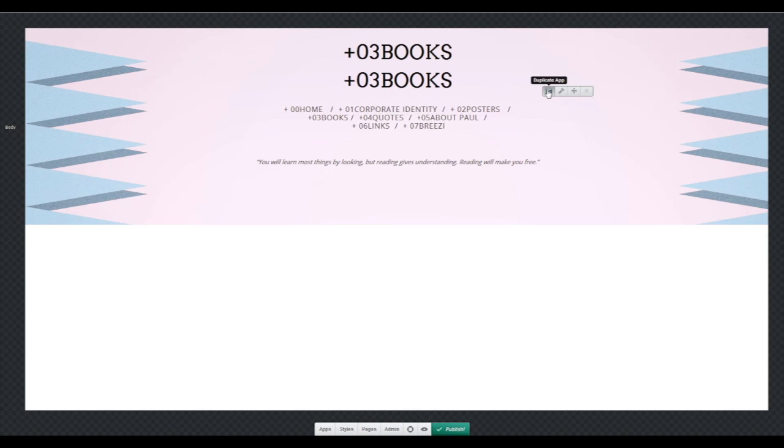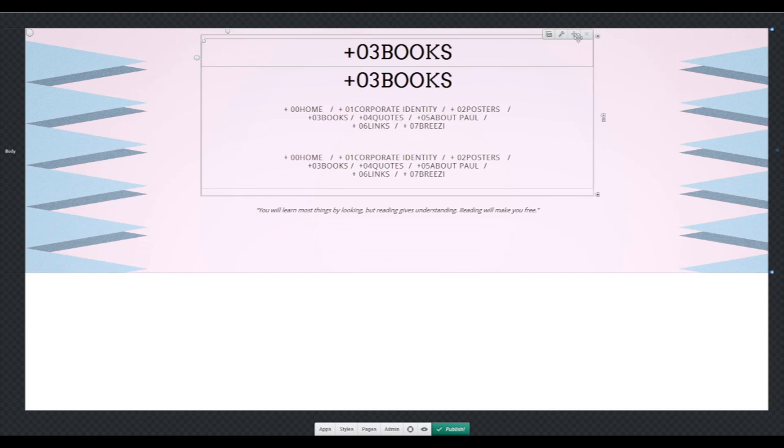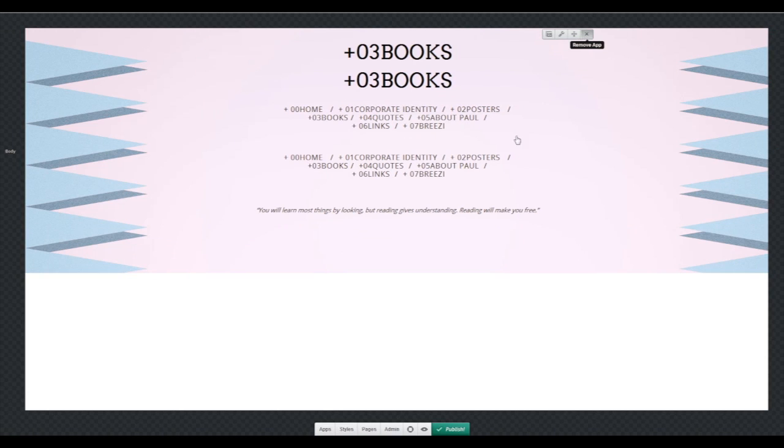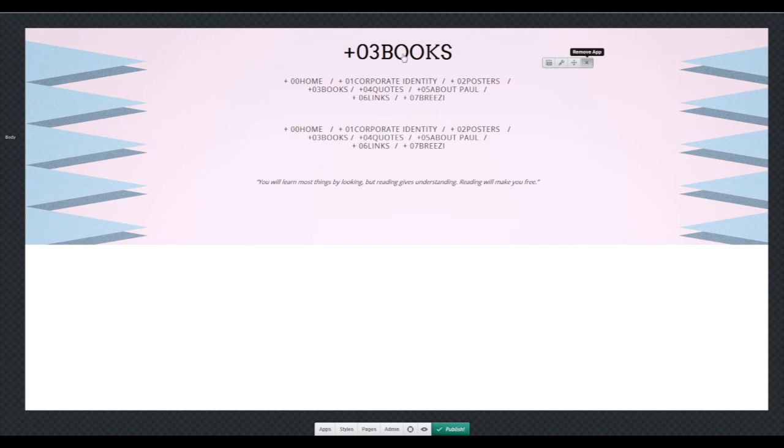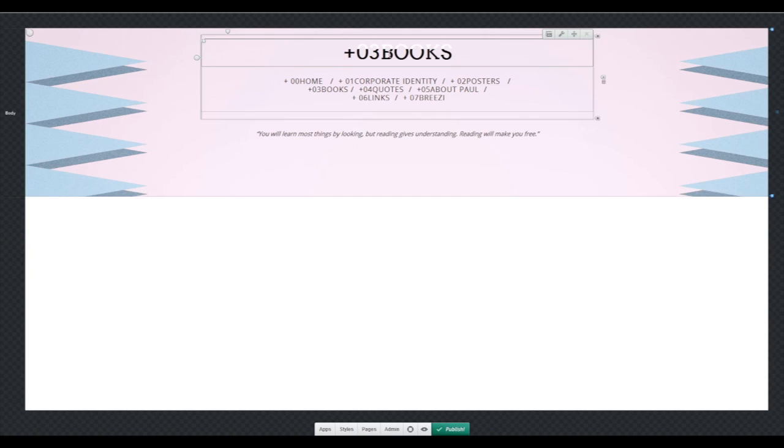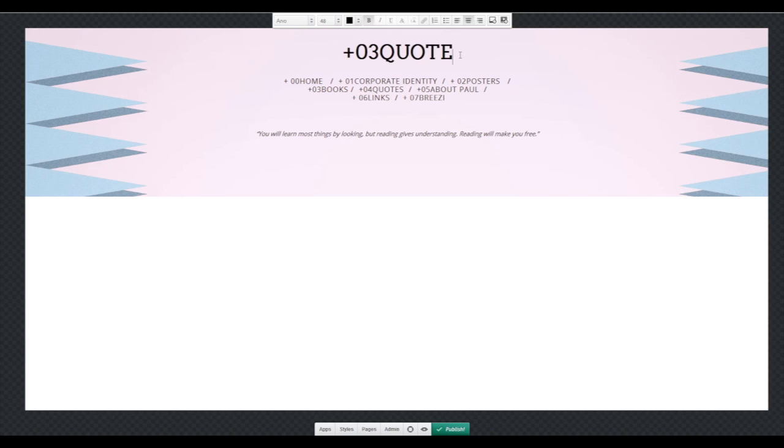I'm duplicating the titles, I'm removing the original ones for them not to change, and I'm changing the title to quotes.